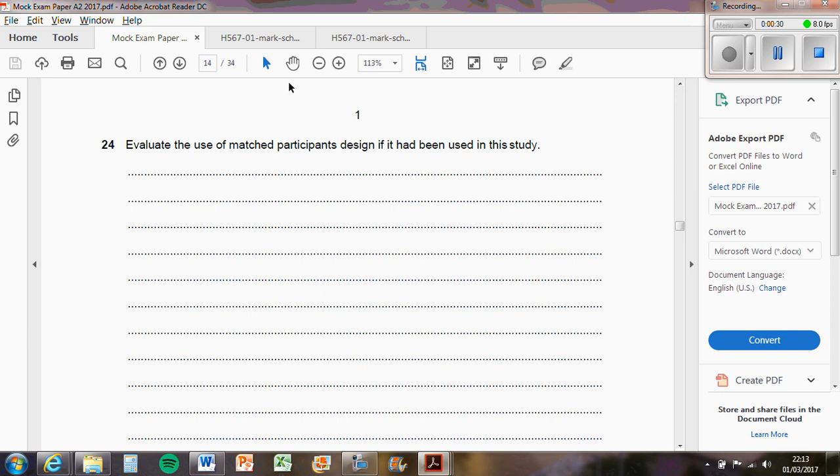So a strength of using it is that it reduces order effects and demand characteristics because participants are not going to know what it's about. They only look at words printed in green ink or black ink, so it's not going to be affected by that. And because the participants have been matched, probably on their memory ability for example, then it's not going to change the results of the study.